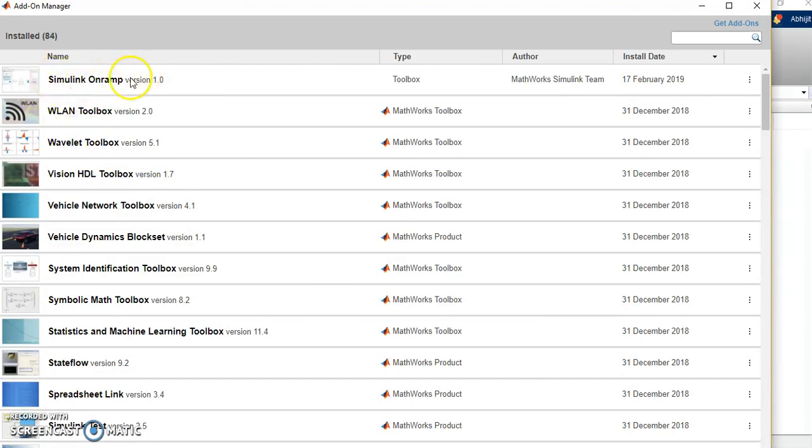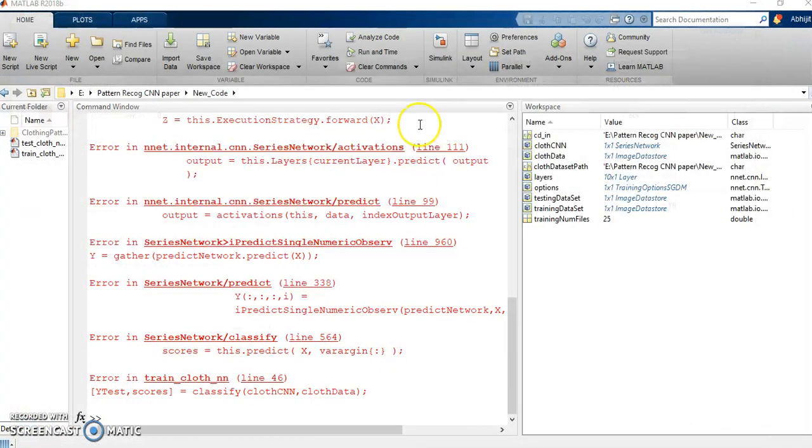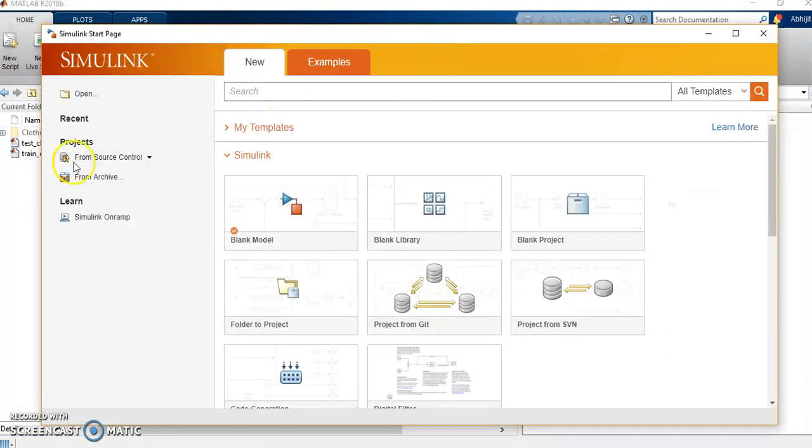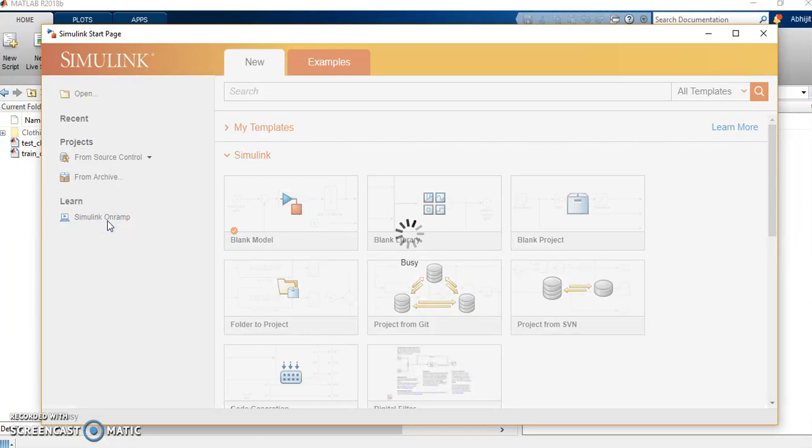Then you will close this. Then you will go to the Simulink. Here when you will open the Simulink, you are supposed to see this Simulink Onramp. You are supposed to click on that. By clicking on Simulink Onramp over here, it will open the interface of this course.